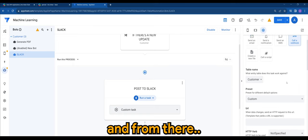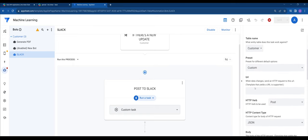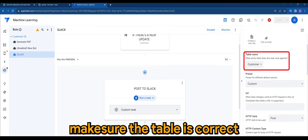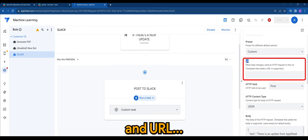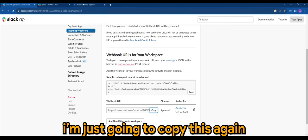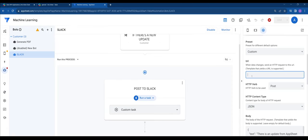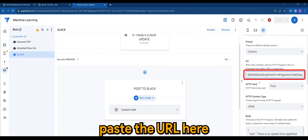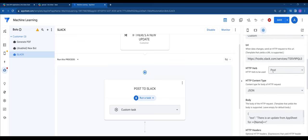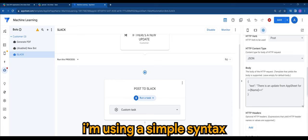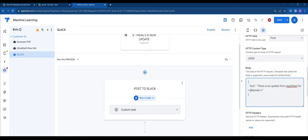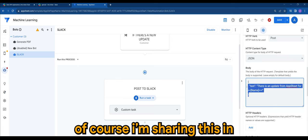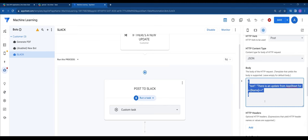And from there, customer, make sure the table is correct. And URL is the URL of this webhook. I'm just going to copy this again. Paste the URL here. Make sure it's post. And I'm using a simple syntax. Of course, I can share this in the description down below.